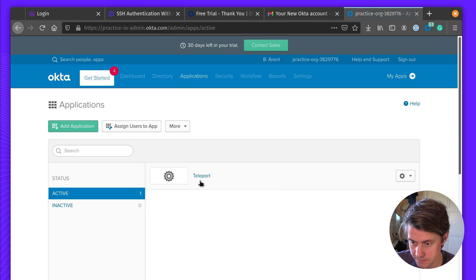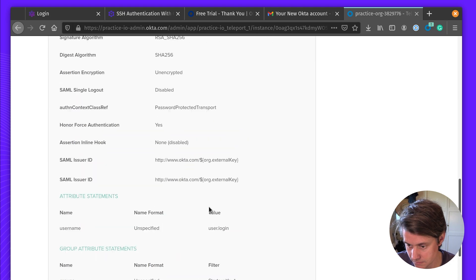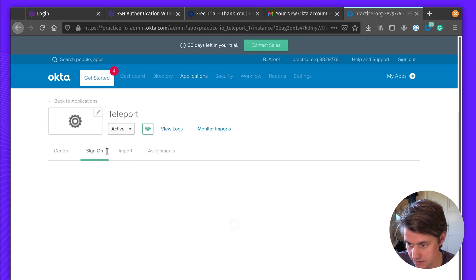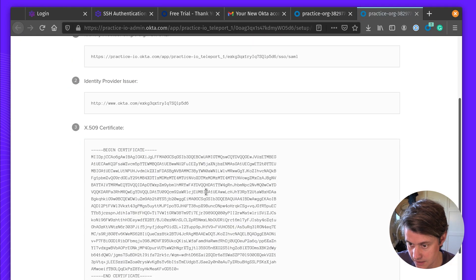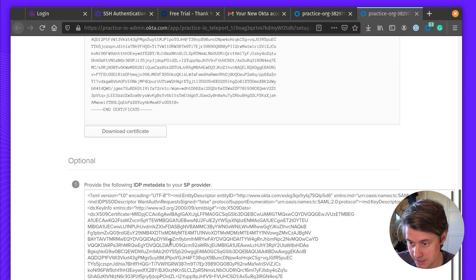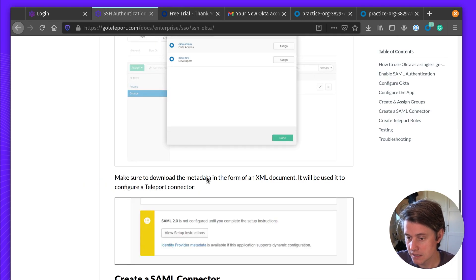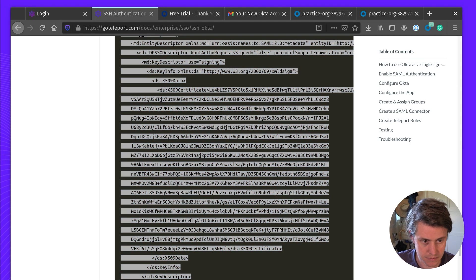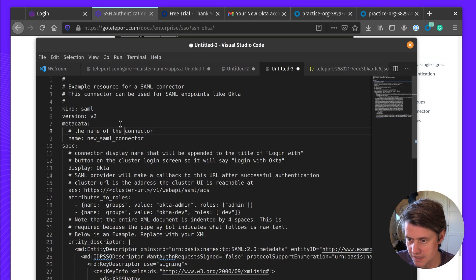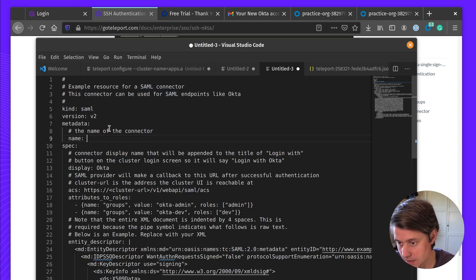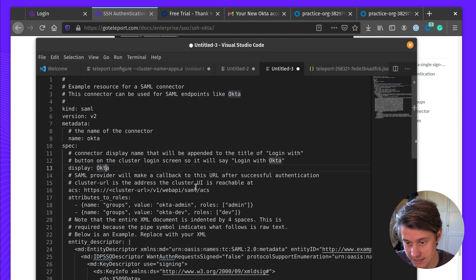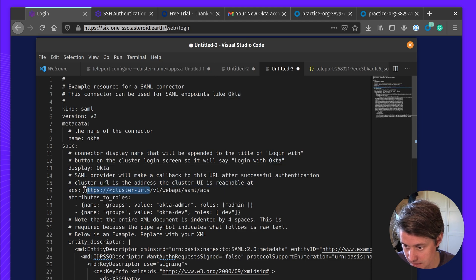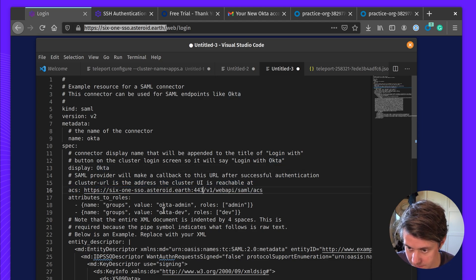We have the one application. The information is on single sign-on with a few setup instructions. We can download this or just copy and paste it. So we're going to create the connector — let's put this into a scratch pad. We're going to create a new SAML connector, call it Okta, display it as Okta — so we'll say 'Login with Okta'. This is going to be the cluster URL, and we have the two groups. We have our admin role, and I'm going to change this to access.